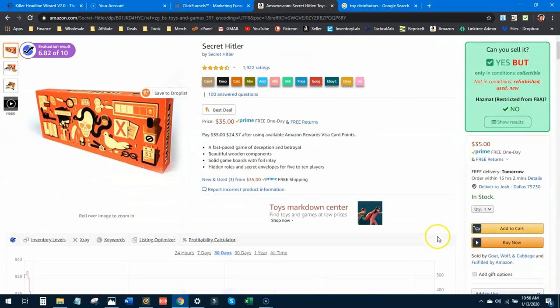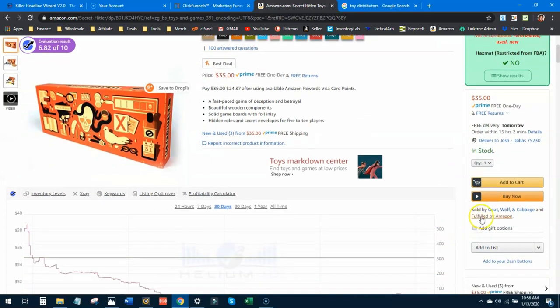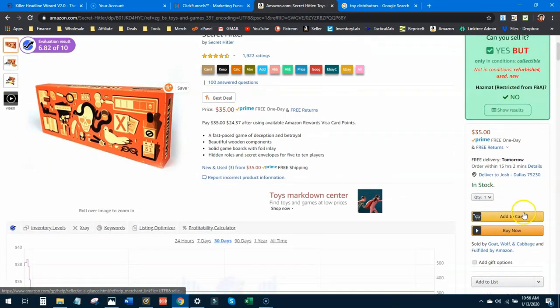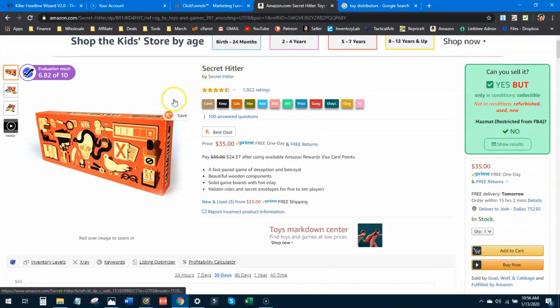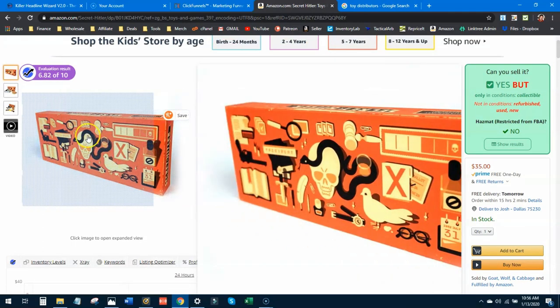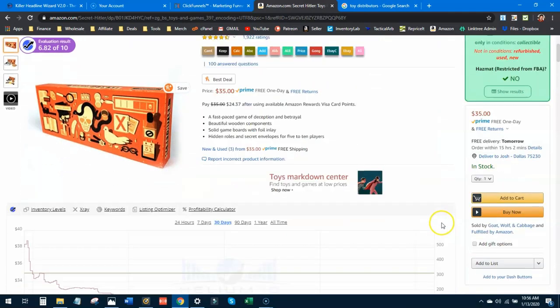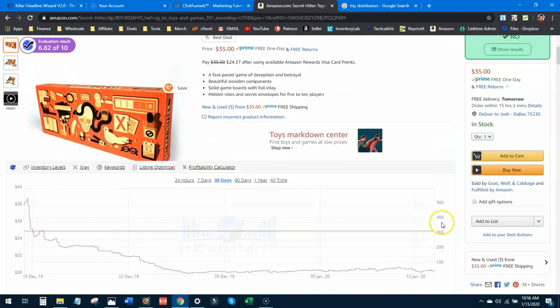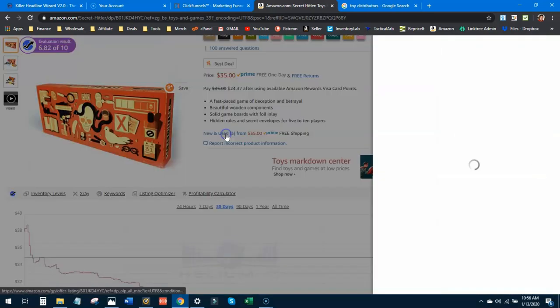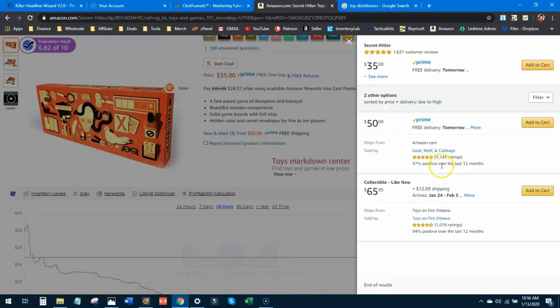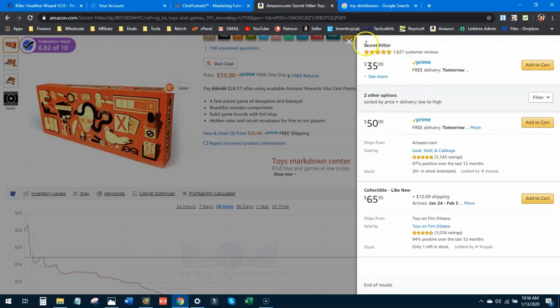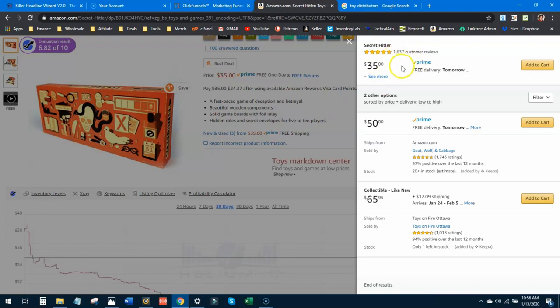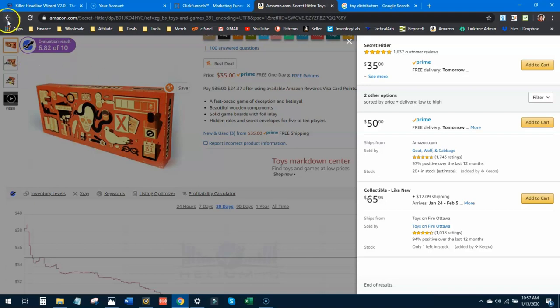And if we go down here and see who's selling it, this is sold by Goat, Wolf and Cabbage. So it's not the Secret Hitler board game maker, I believe. Let's see if there's any more FBA offers. It can give us a little more insight. Oh yeah, here you go. So Secret Hitler is actually selling it themselves for $35. So this would not be a product that I would go after because the person that makes the board game is already selling it on Amazon and they have some great reviews and great customer reviews and things like that. So this is not a product that we will continue to pursue.